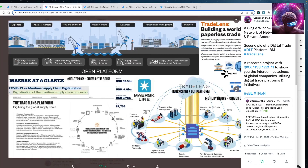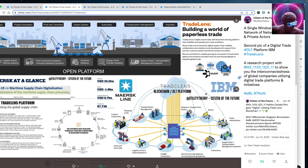This is a visualization of TradeLens, a blockchain DLT platform built with IBM — I believe on Hyperledger. They're building a world of paperless trade, and you can see how it connects all the players: banks, trade associations, authorities, governments — just like a single window system.